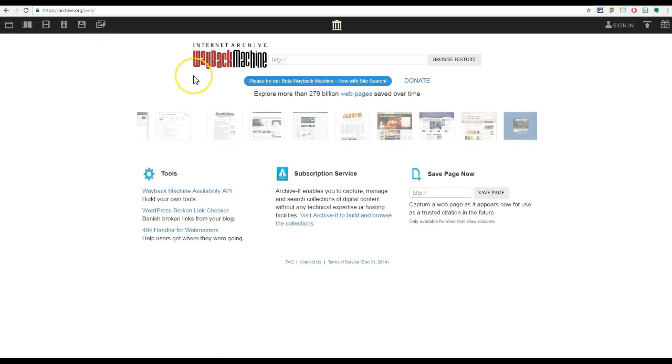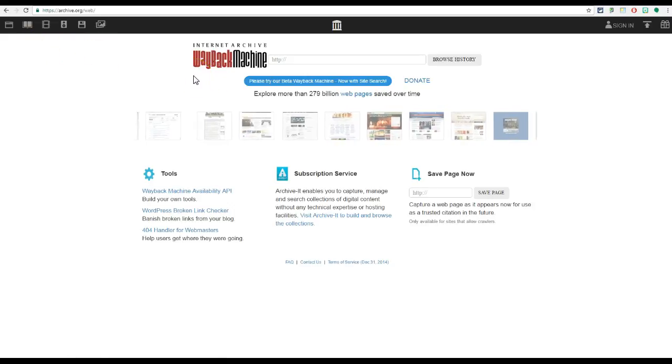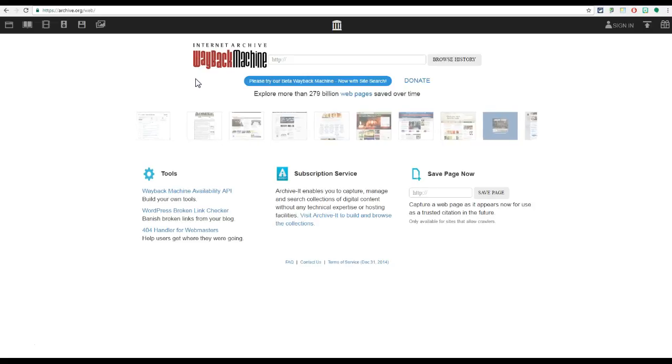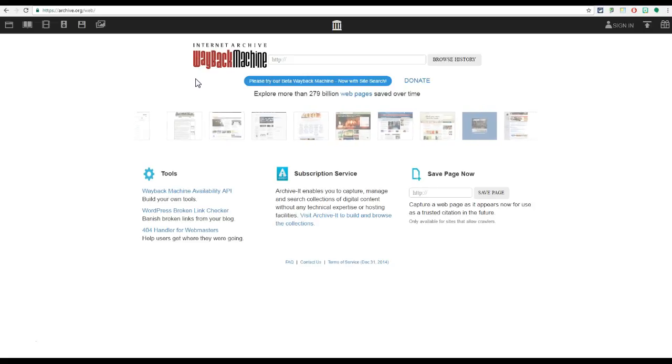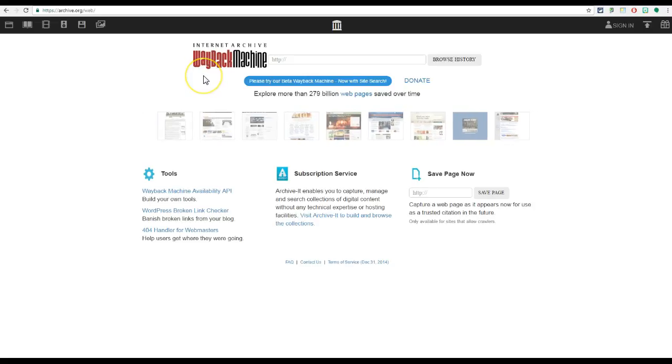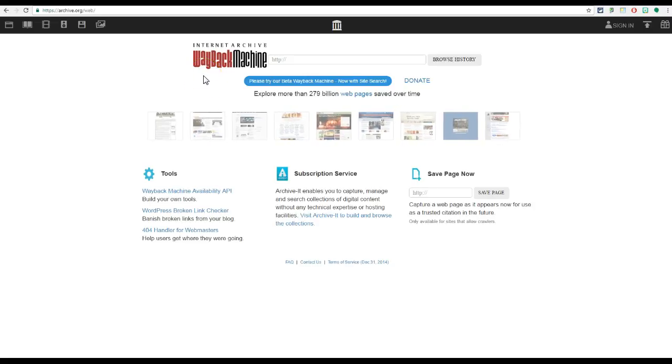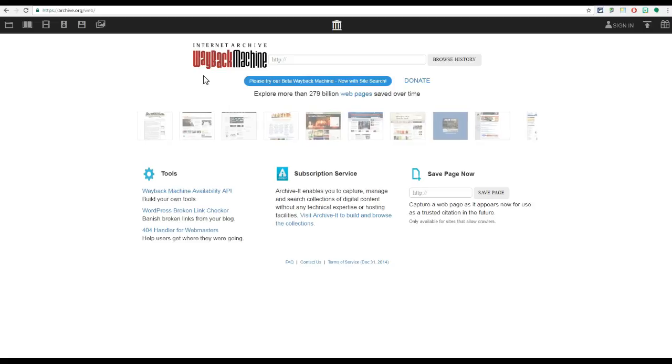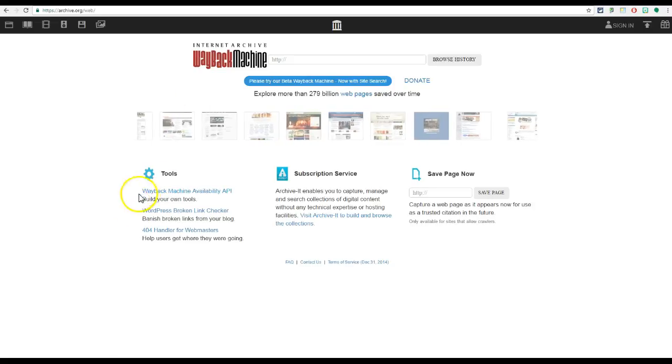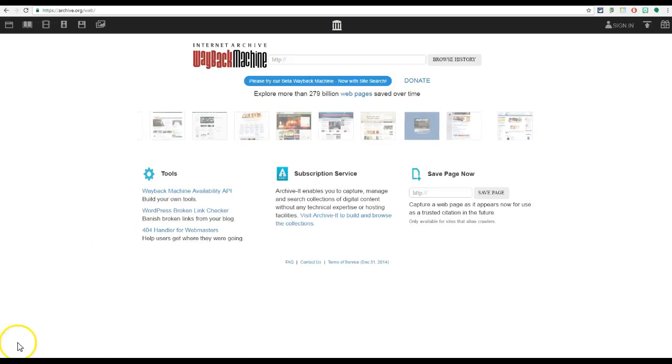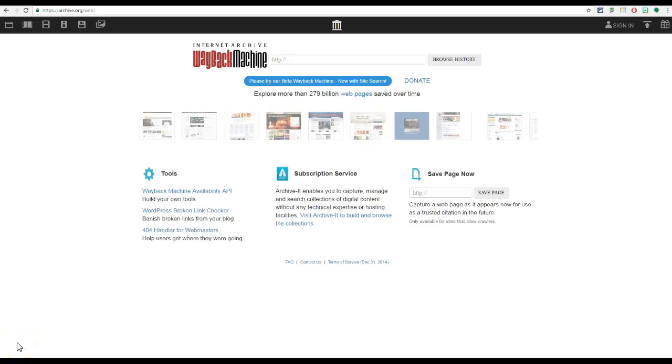Wayback Machine is very useful for jumping back in time and finding websites and what they looked like at a certain point in history.